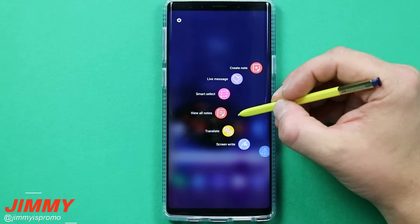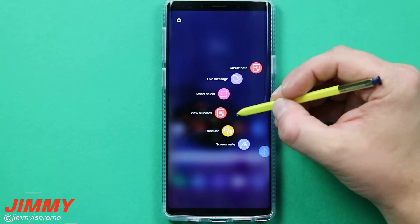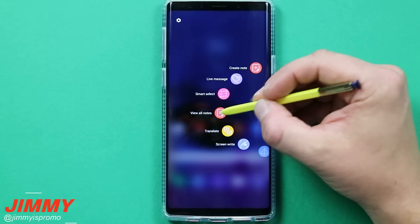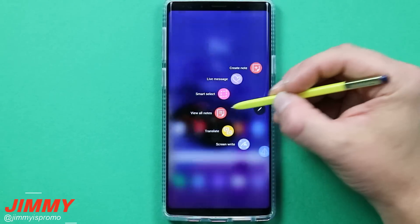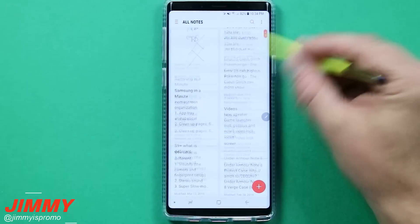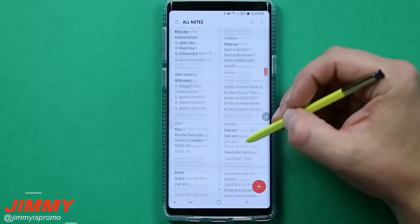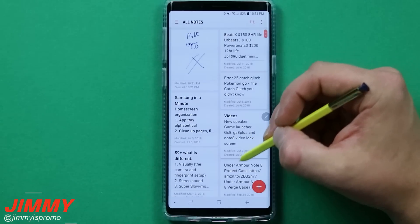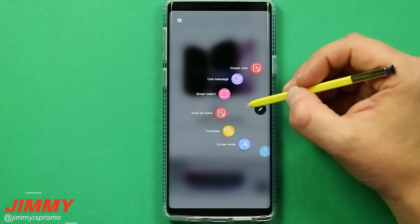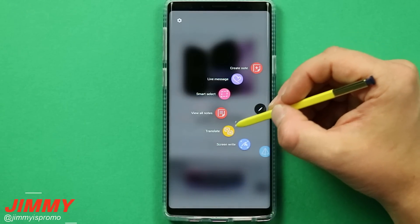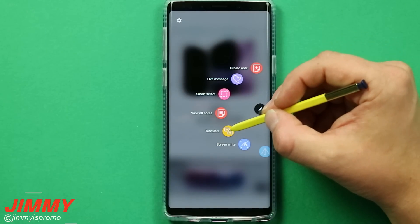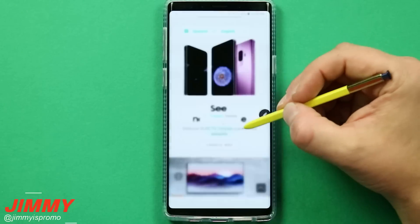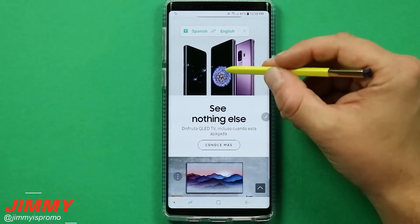This next one is very self-explanatory — it's a way to view all of your notes stored inside Samsung Notes. And this next one is definitely fun but also extremely useful, which is Translate.